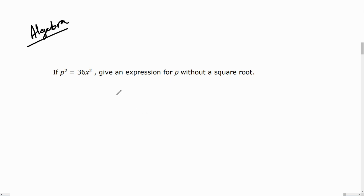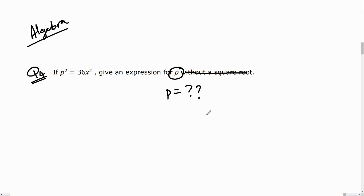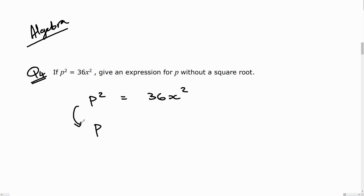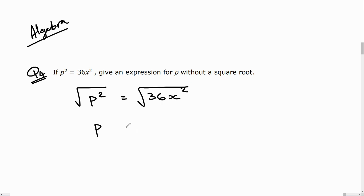Question four: if p squared equals 36x squared, give an expression for p without a square root. In other words, we want to find p as the subject of the formula. Since p squared equals 36x squared, I just need to square root both sides of the equation.